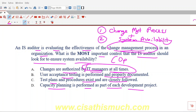Option B — user acceptance testing is performed and properly documented — is important and critical, but does it fulfill both conditions? Just by user acceptance testing, will it ensure that the system remains available? Will it ensure there won't be any downtime or system crash? No. So even though Option B is right in principle, it's not fulfilling this question's requirements.